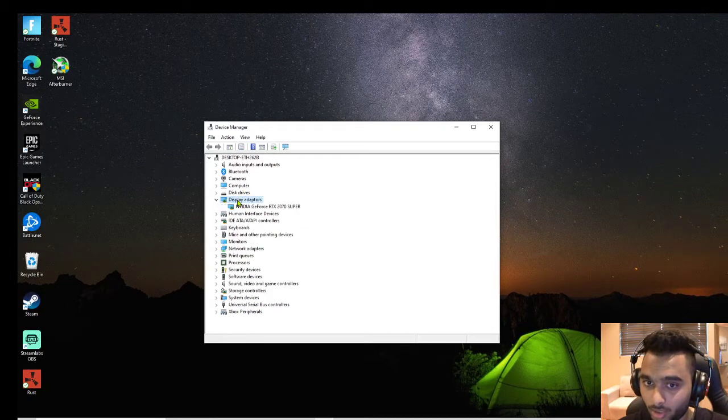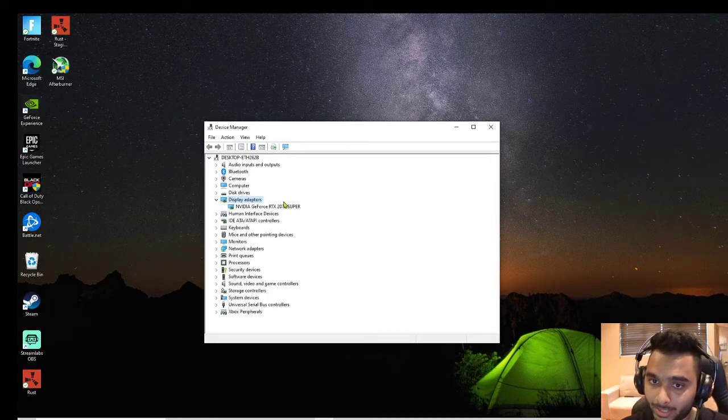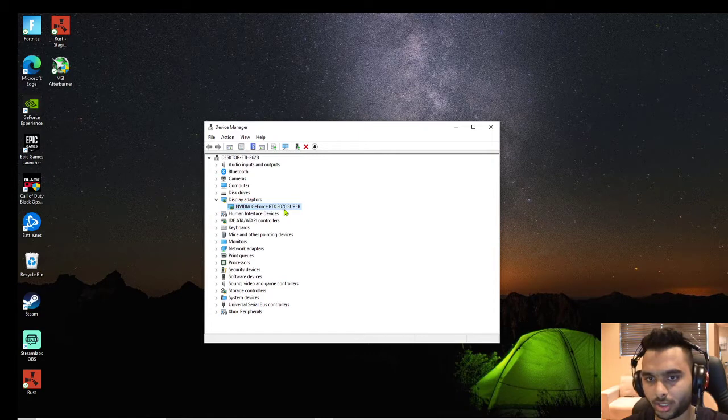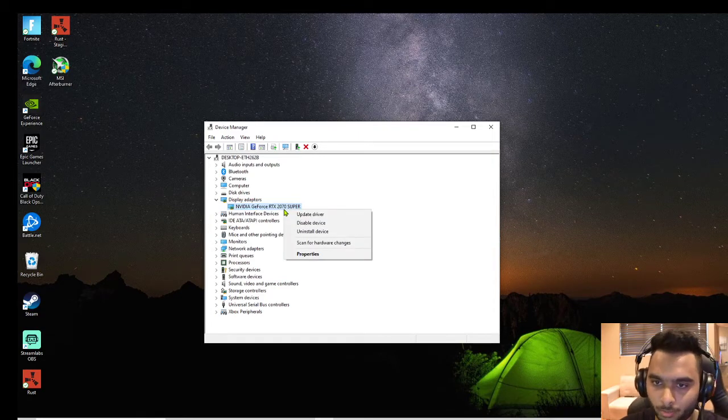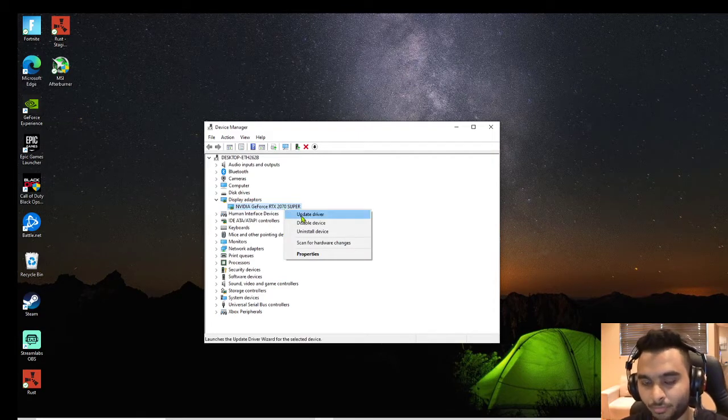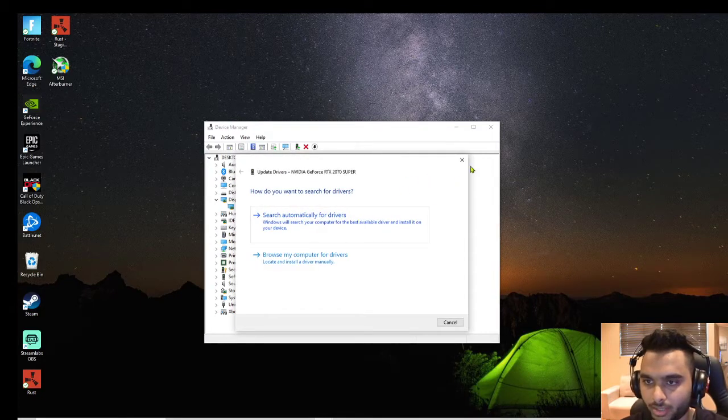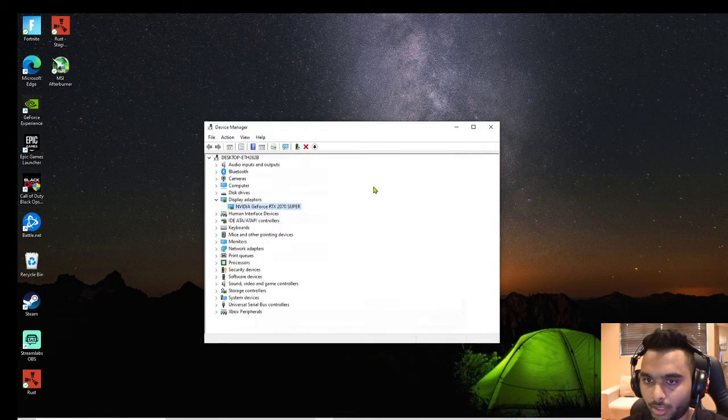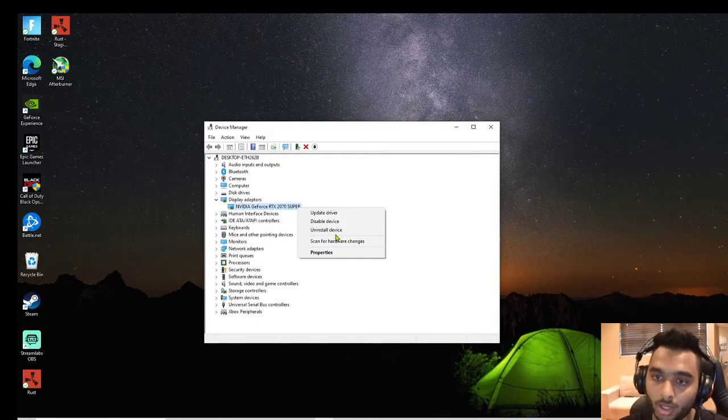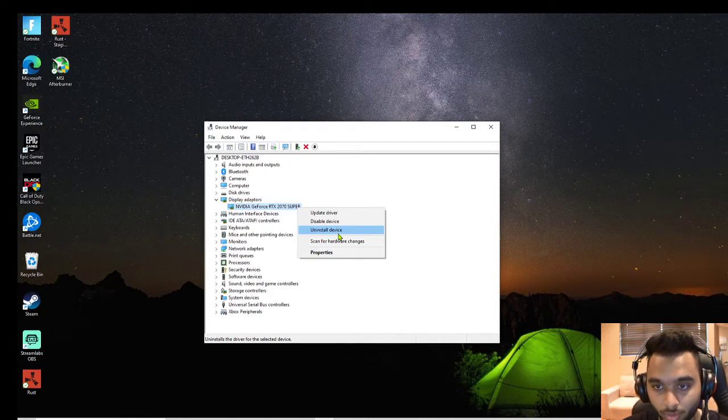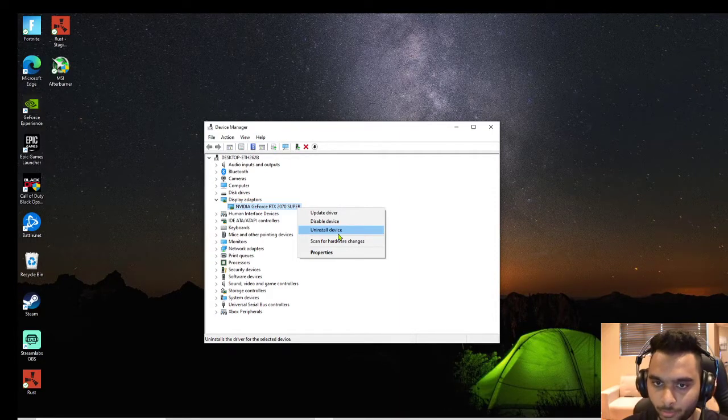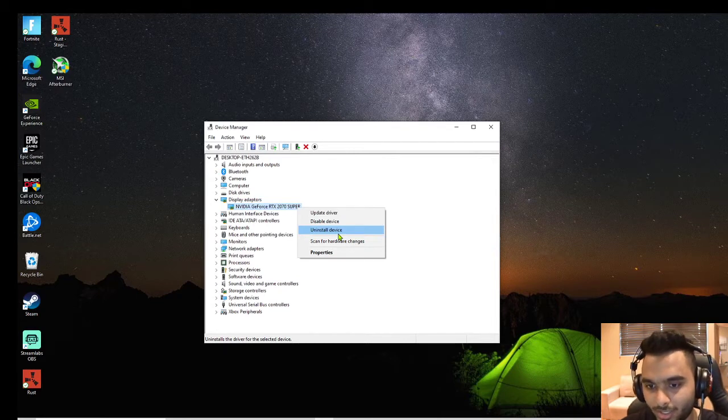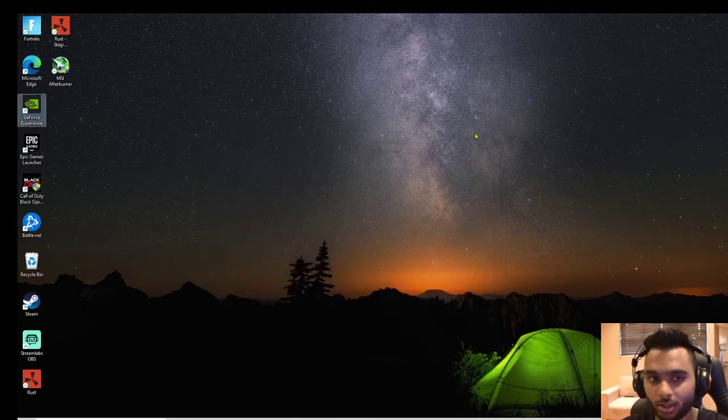Go to Display Adapters, then go to your NVIDIA GeForce RTX 2070 Super or whatever you have. You could update the driver, but I uninstalled the device. Do that - nothing bad will happen, I give you my word. Then restart your PC and it should work.